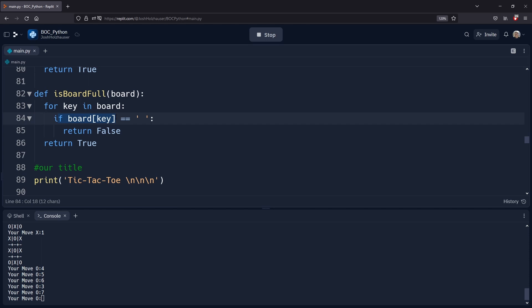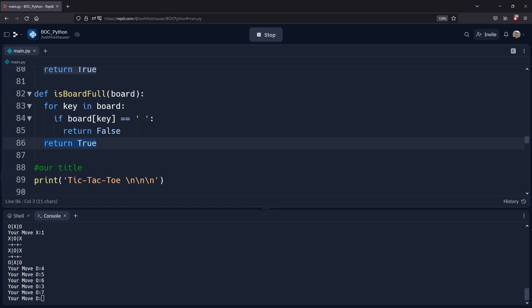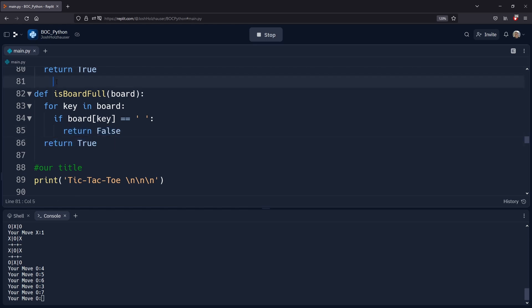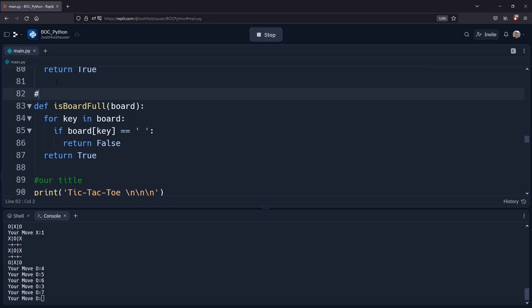We check all those keys on the tic-tac-toe board to see if there's an open space. If there's an open space, we return False — the board is not full. But if we've looped through everything and haven't returned False, we hit the return True line. When we return at the empty-space check, it stops everything in the function and returns to the caller — that's why we won't return True and False at the same time.